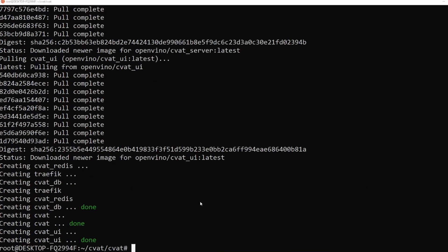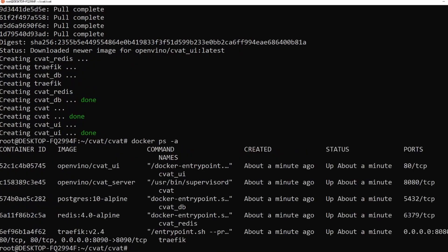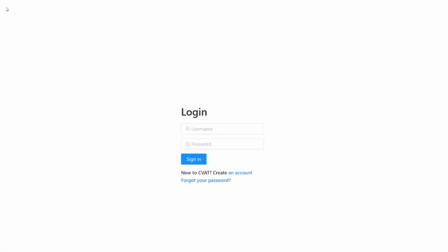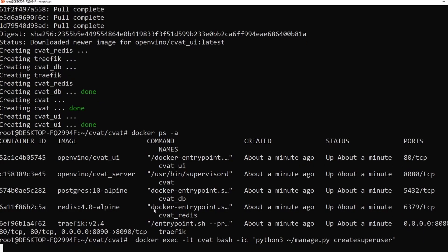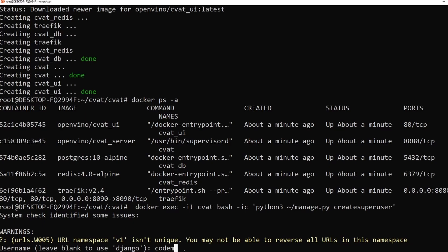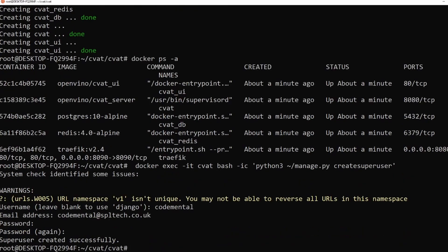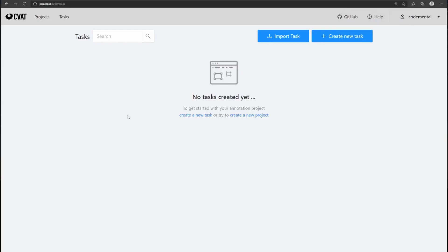The installation has completed. Let's see what we have running. As you can see, there are five containers. The first container is for the UI. The second is for the backend, which implements all the functionality behind CVAT. Then we have a database — PostgreSQL — a Redis for memory cache, and traffic, which is the first entry point for the web server. We need to go into port 8080. As you can see, there is a login prompt. We don't have an account, but we can create one directly from the command line. Now we have an account and we can log in. Let's create our first project.